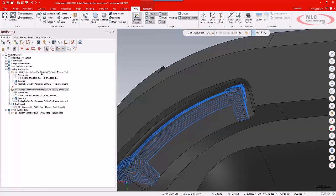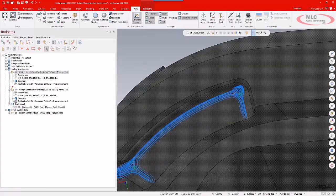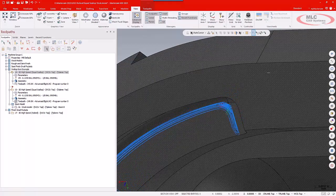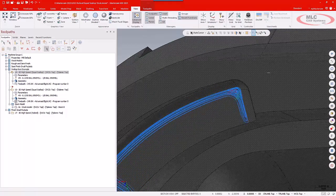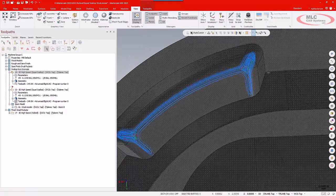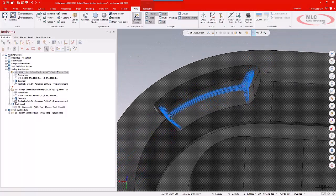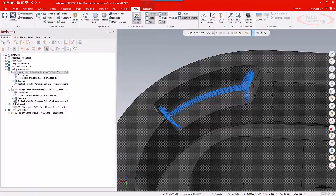With the step-in option turned on and set, again, I'm getting more of a gradual controlled engagement of that material in those corners. Very, very nice option to add to the Equal Scallop toolpath.